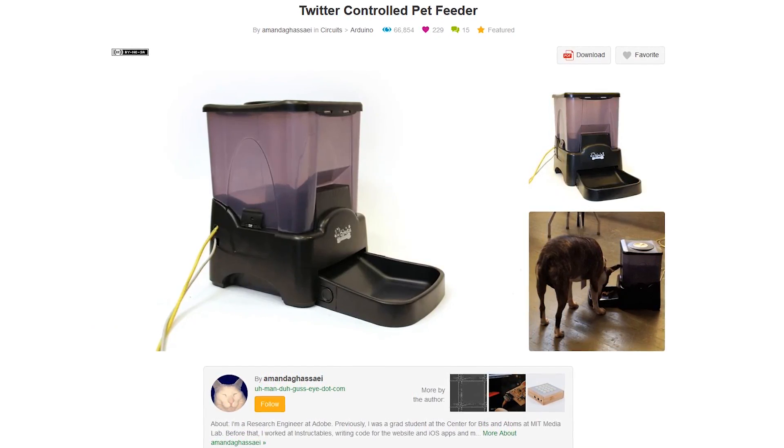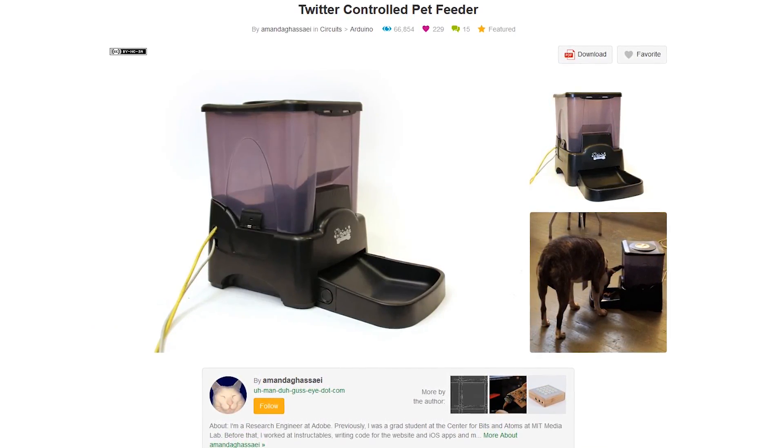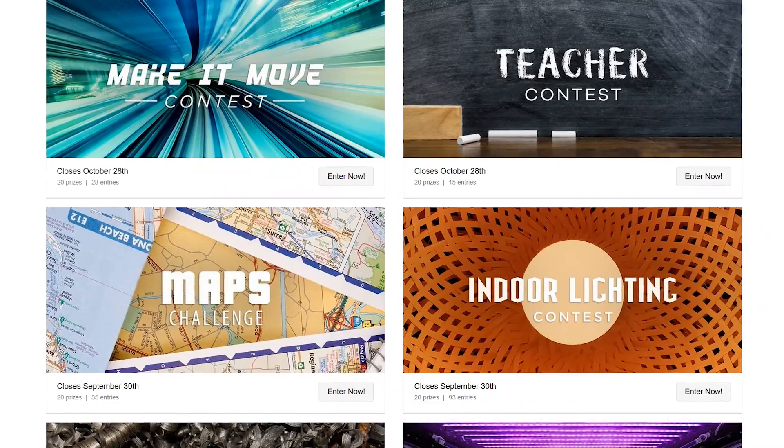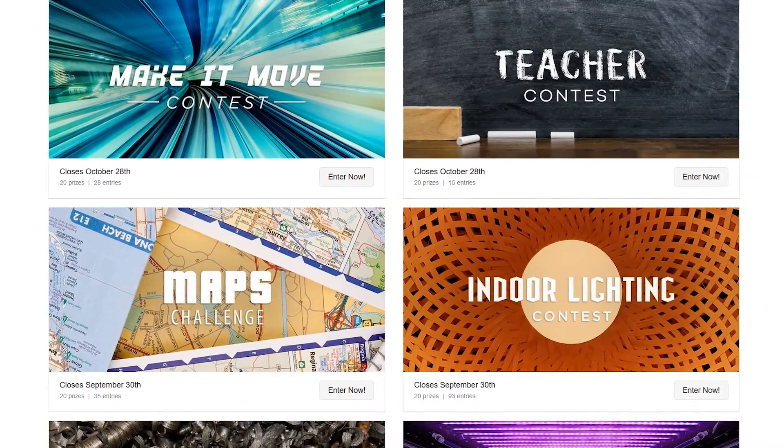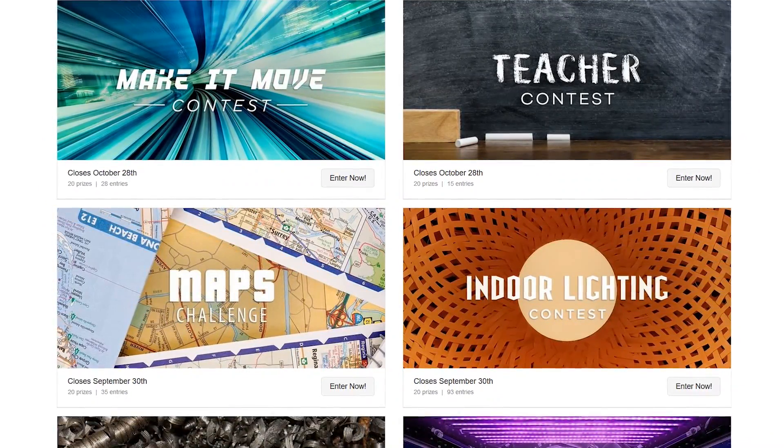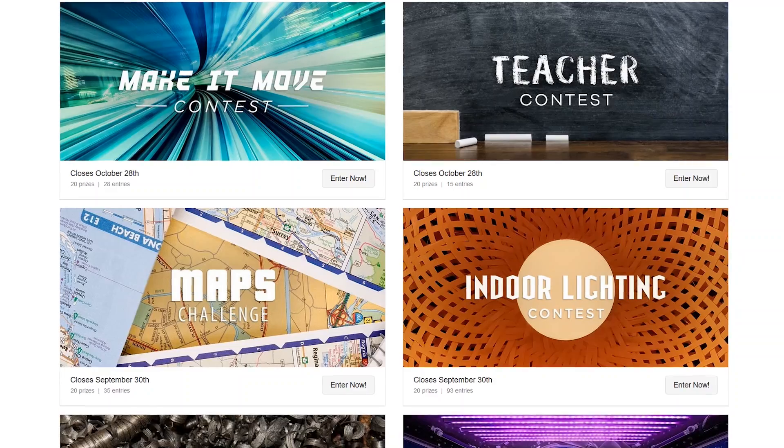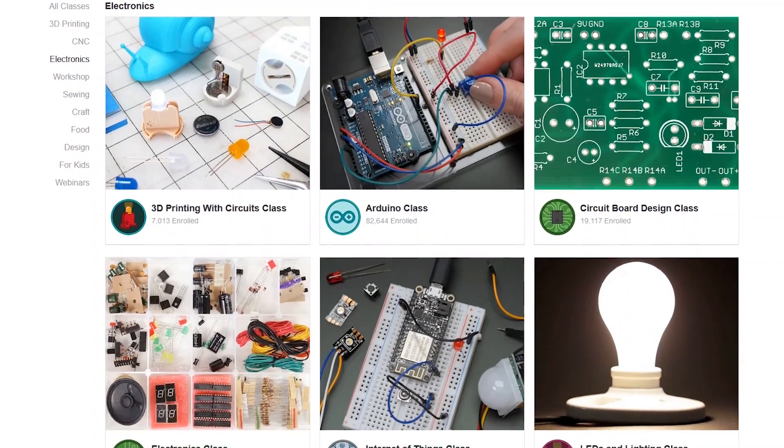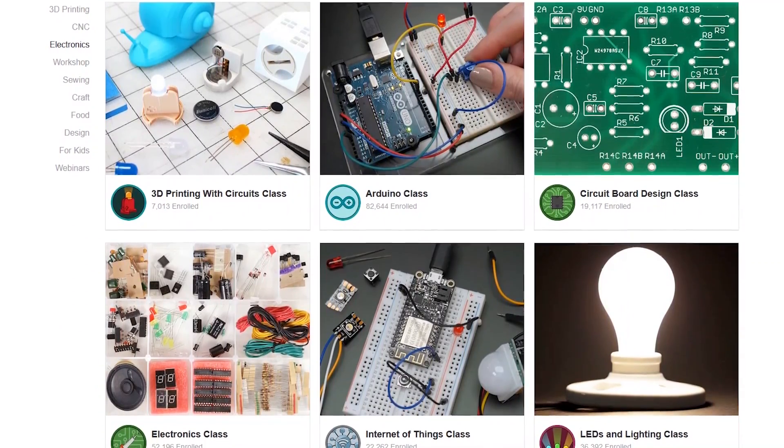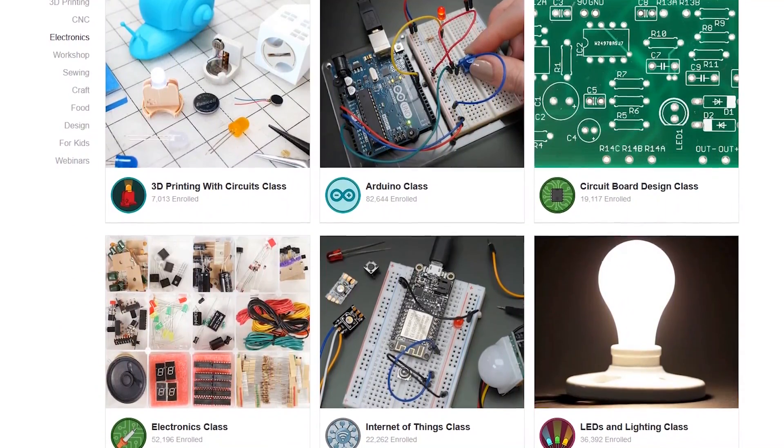Throughout the year there are tons of contests where users can share their creations and win prizes. And if you want to learn a new skill, classes are also offered on the site with lessons available in several categories.